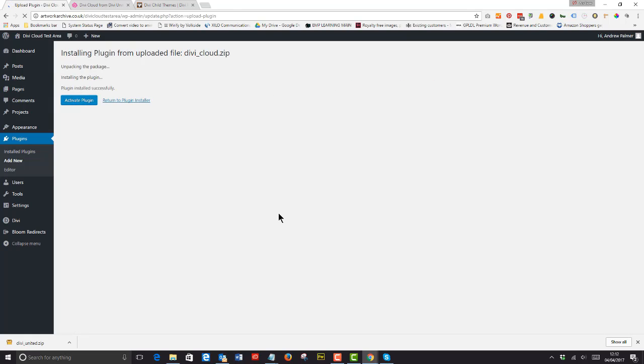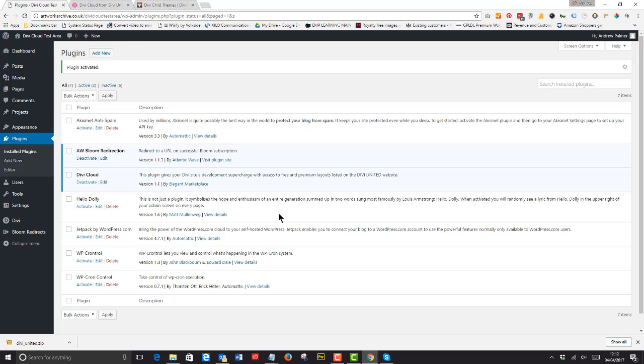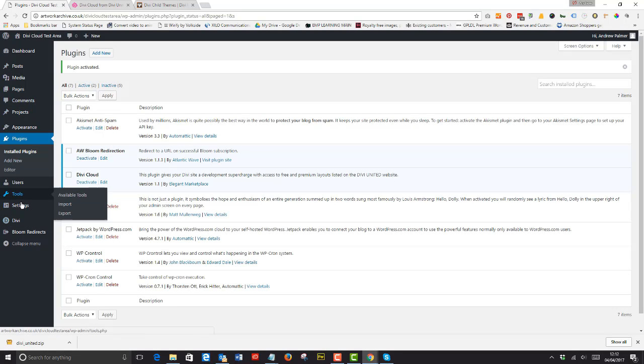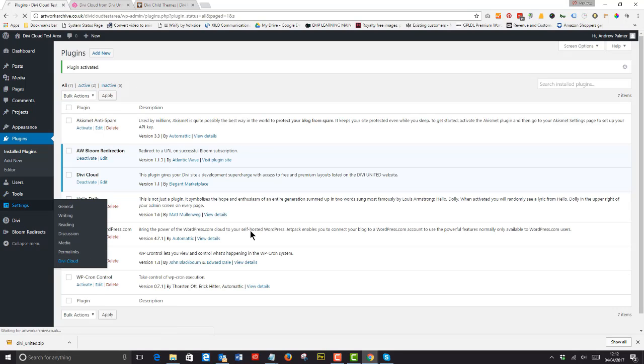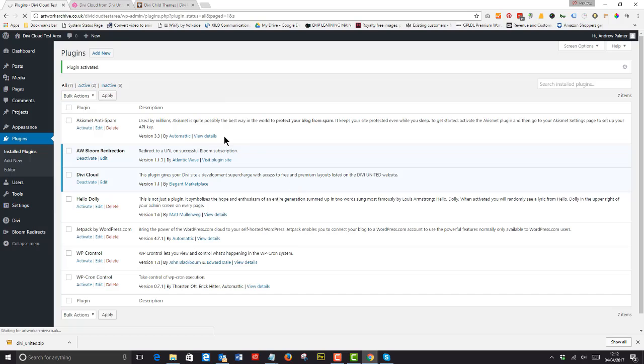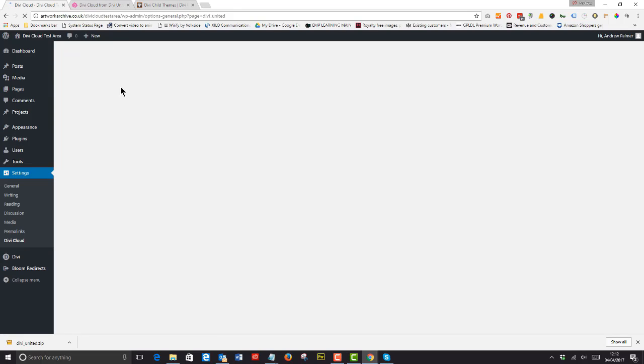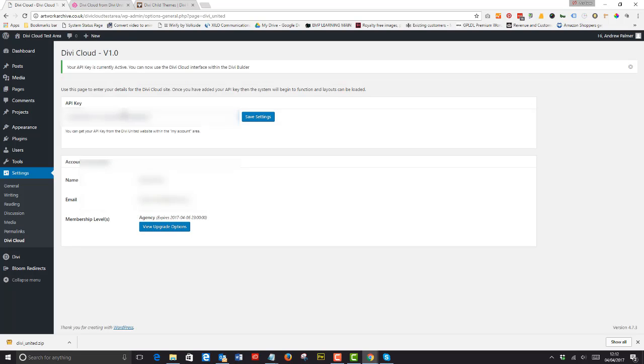When you buy the plugin or sign up you'll receive the plugin as a download and you'll then access your account on Divi United where you'll locate your API key which identifies your membership level. Install the plugin just like anything else and activate it by pasting your API key into your dashboard. You'll then have access to the Divi Cloud.